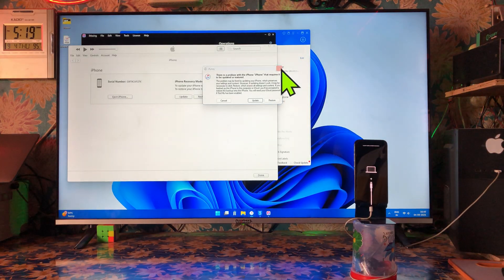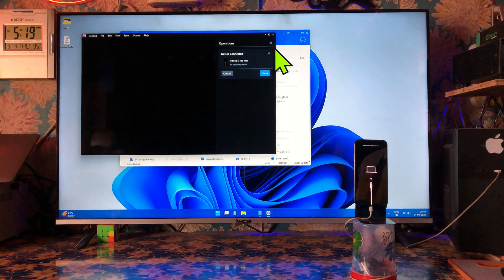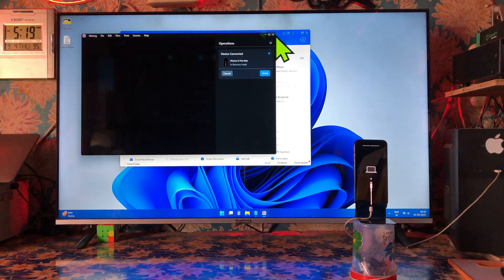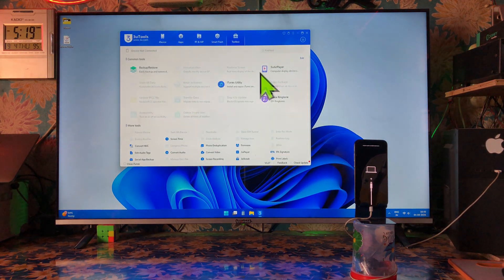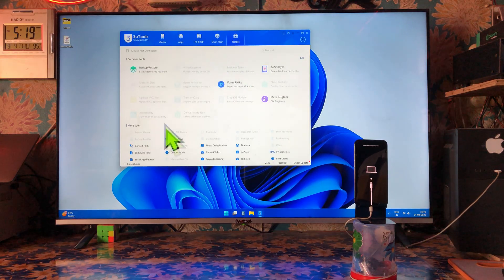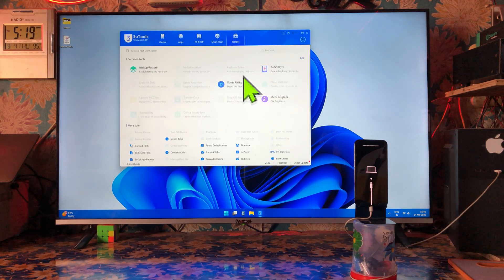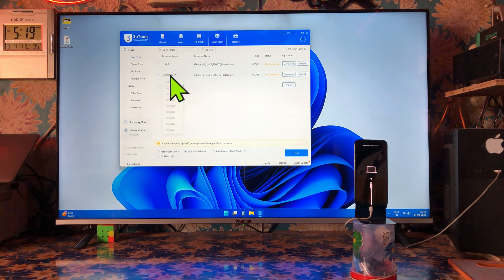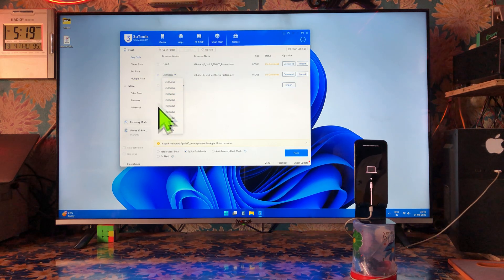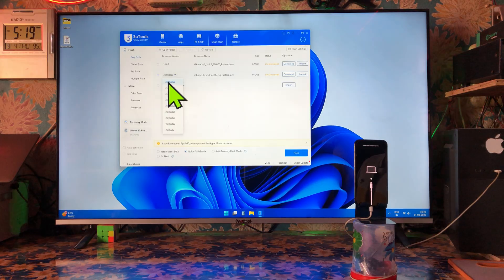iTunes is notifying that your device has been placed in recovery mode. Just we will close everything. Now, in 3uTools, we will come into Smart Flash. We will try to download one particular beta version — there are a lot of beta versions, we'll go for the latest one.